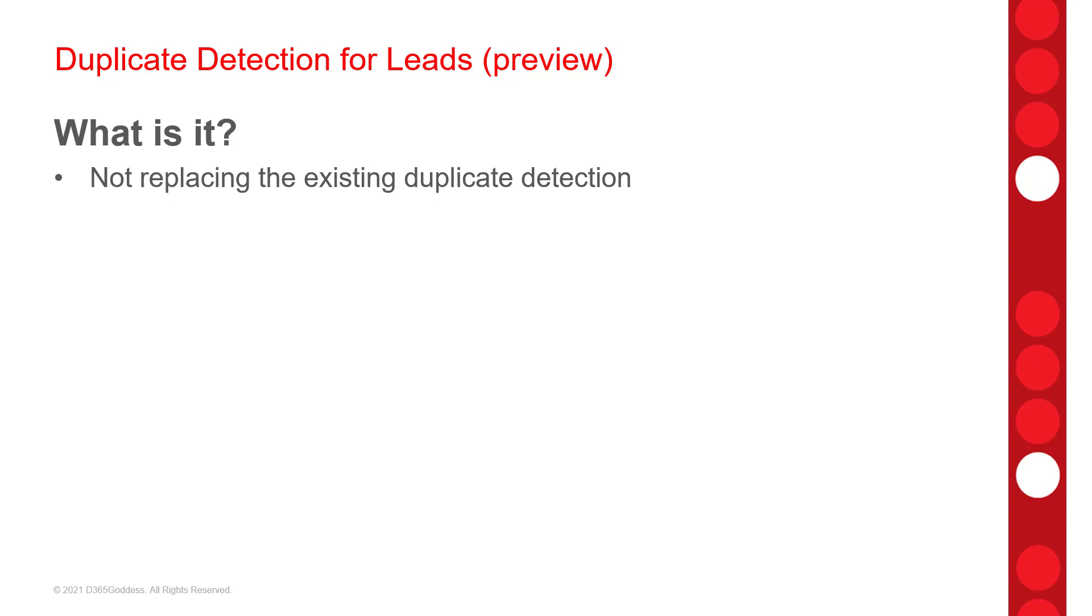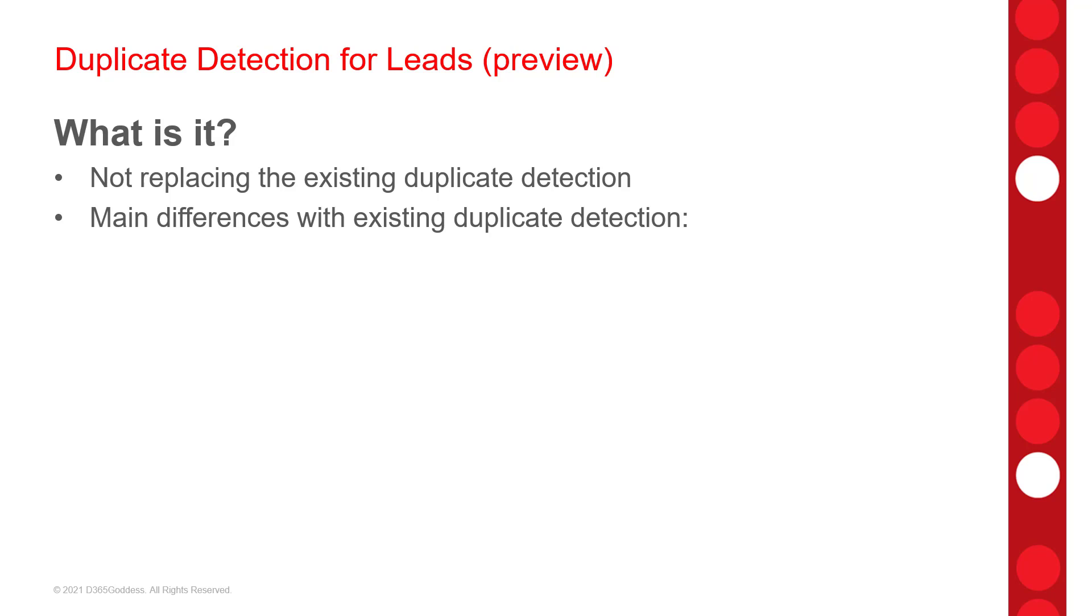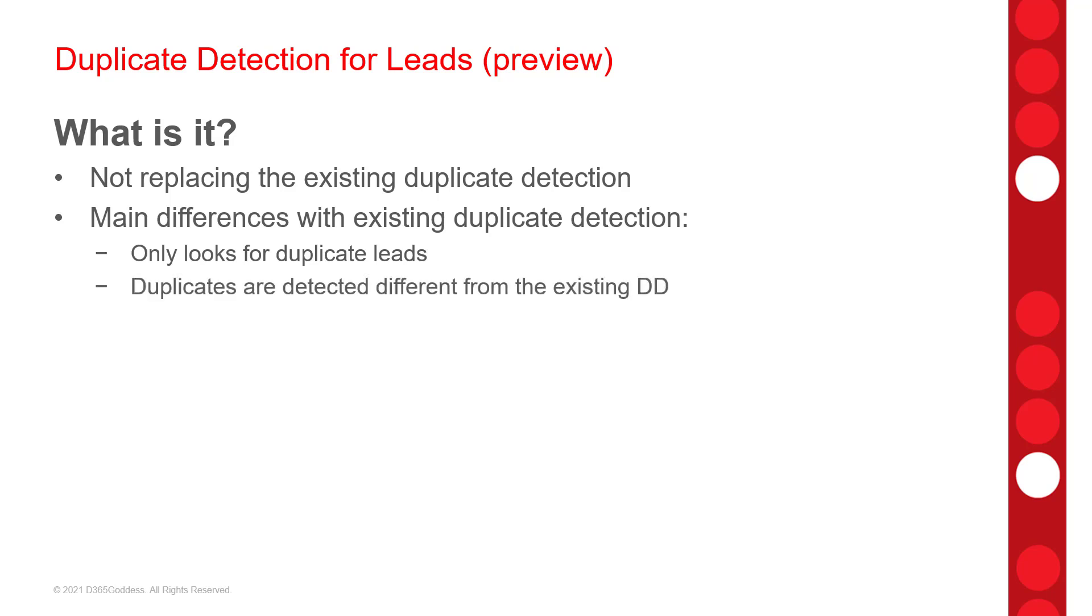So one of the main differences with the Duplicate Detection that comes with Dynamics 365 and this new preview feature is that the preview feature will only look for Duplicate Leads. The out-of-the-box Duplicate Detection, you can configure those differently. And another difference is that it works a little different from the existing Duplicate Detection functionality.